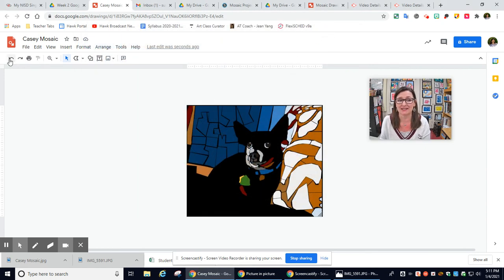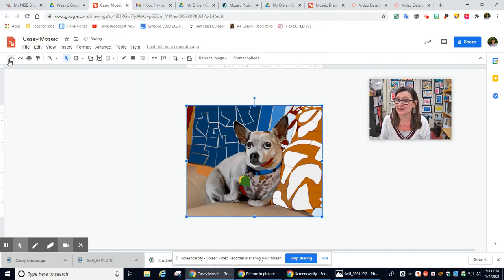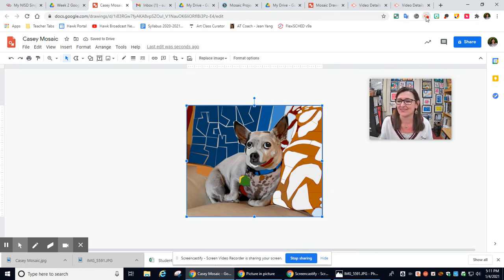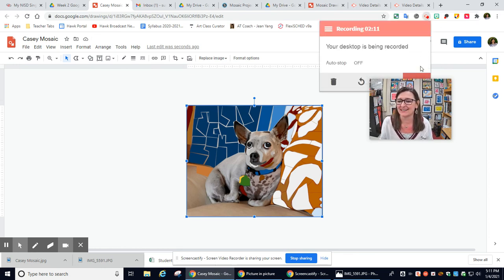Now, before I forget, I'm going to go backspace, put my picture back so that I can keep working on Casey here. All right, thanks so much.